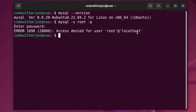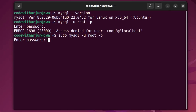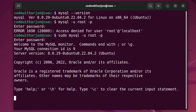To fix this issue, type 'sudo mysql -u root -p'. By using the sudo privilege here and pressing Enter, this will properly work in our system.